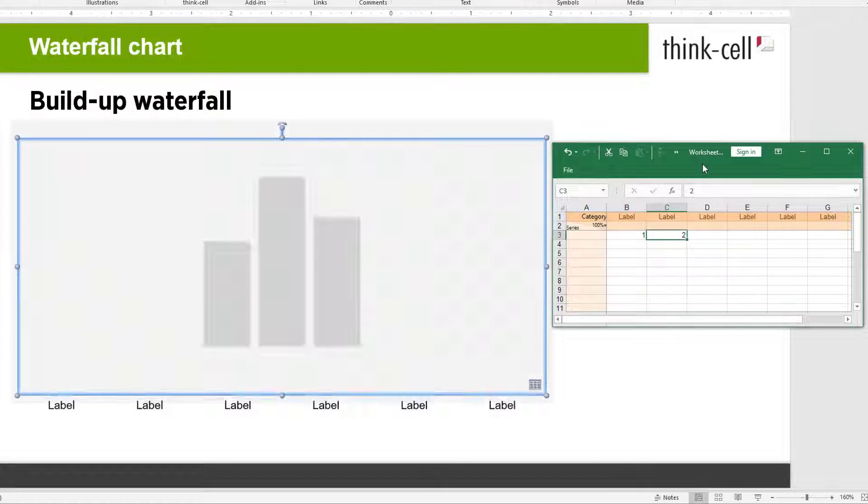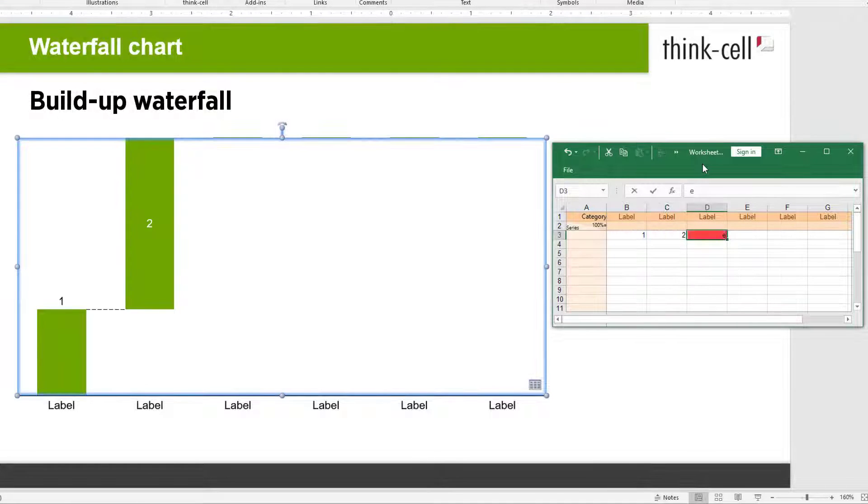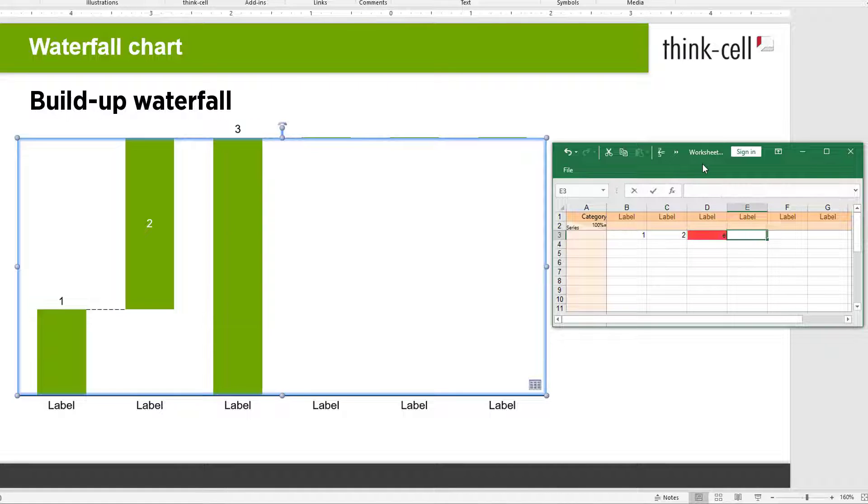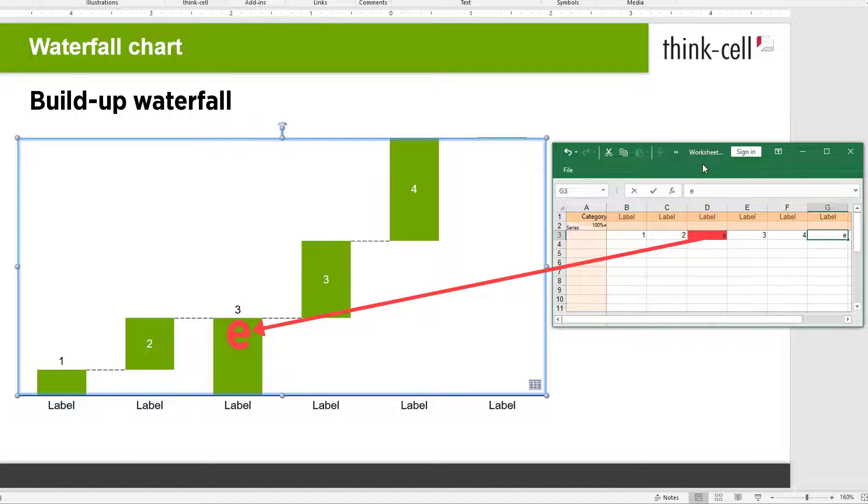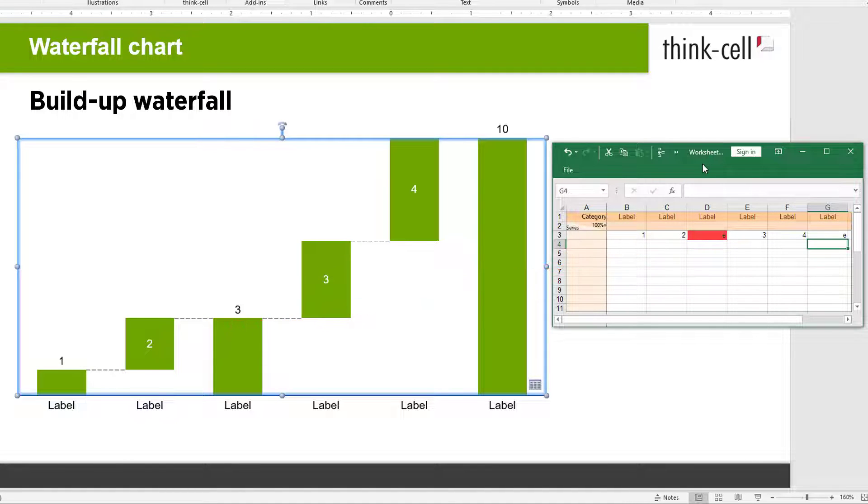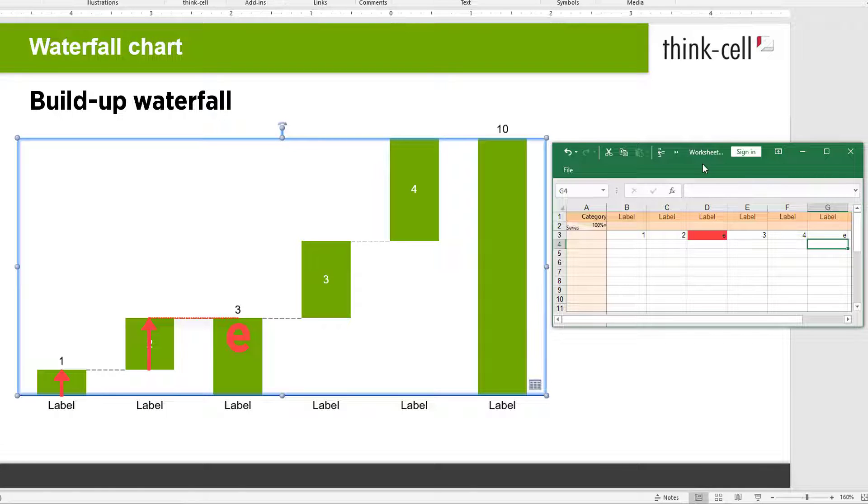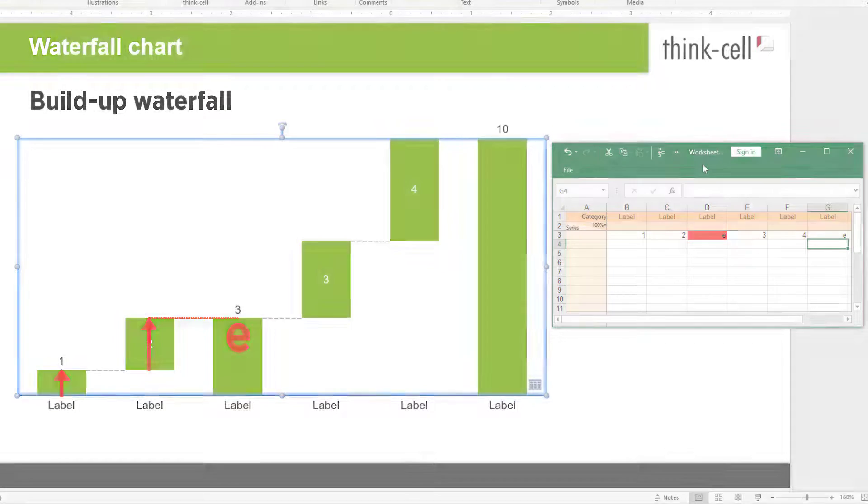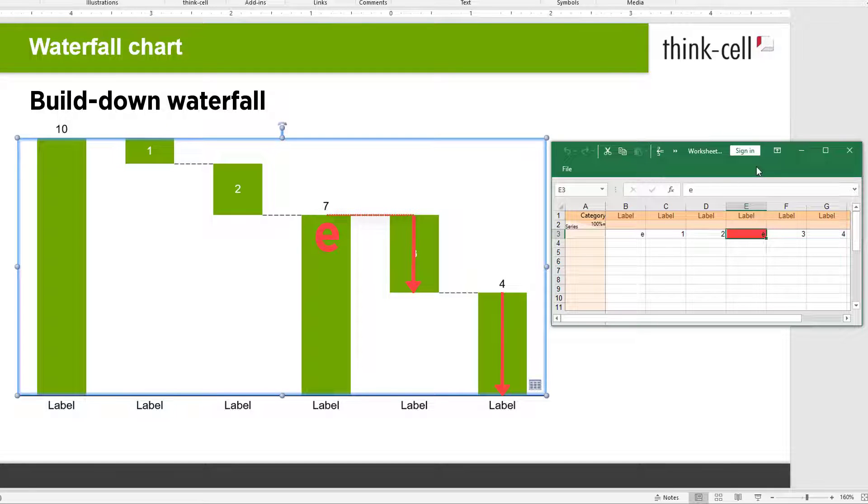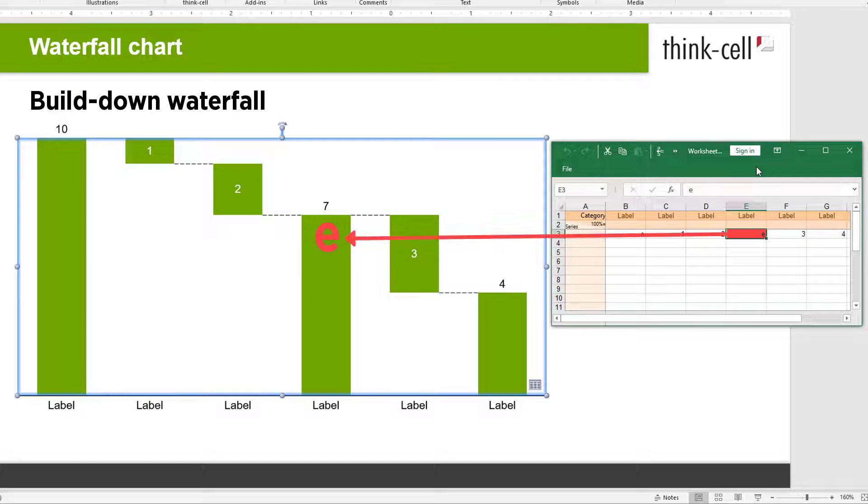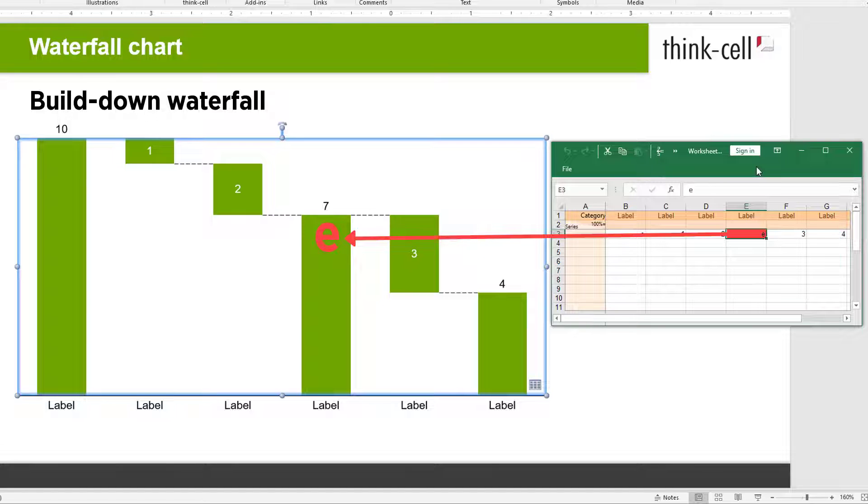You may also type an E into columns of the datasheet other than the first or last. ThinkCell will then calculate subtotals up to that point, building up or building down, depending on which waterfall type you inserted, and a corresponding subtotal column will be displayed in the chart.